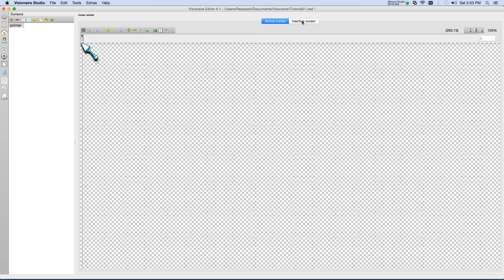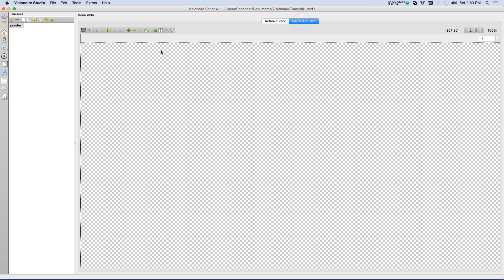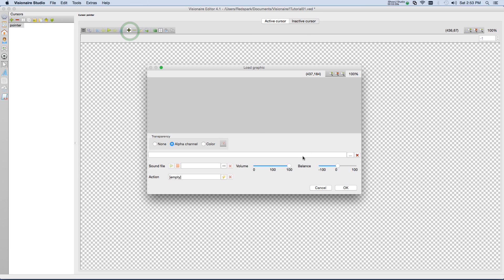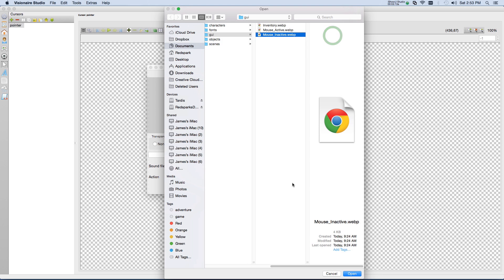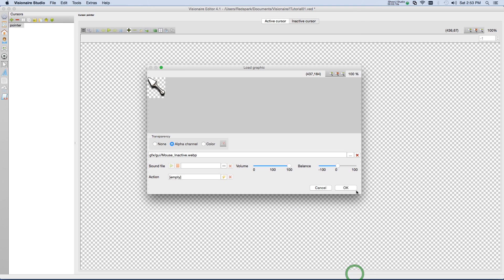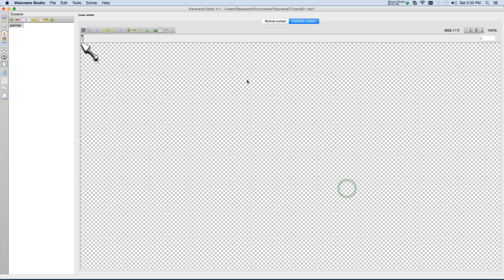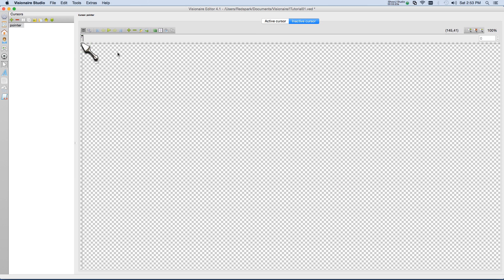OK, so now let's define the inactive cursor the exact same way. Add a frame, choose browse, choose the file, which is mouse inactive in our case. OK, and then again, we'll set the animation center. In this case, they should be roughly the exact same spot.